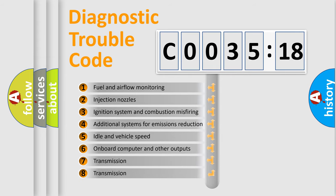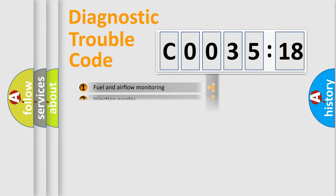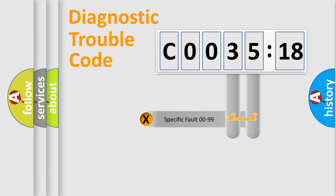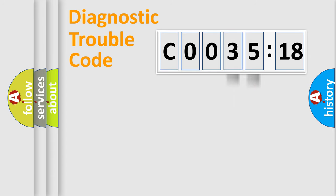The third character specifies a subset of errors. The distribution shown is valid only for the standardized DTC code. Only the last two characters define the specific fault of the group.